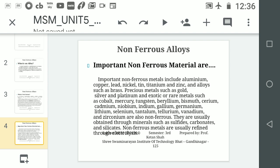Non-ferrous metals are usually obtained through minerals such as sulfides, carbonates, and silicates. Non-ferrous metals are usually refined through electrolysis. In electrolysis, one side is the cathode and the other has ions; the cathode attracts positive ions and repels negative ions. You may have done this practical in your 11th or 12th standard physics.